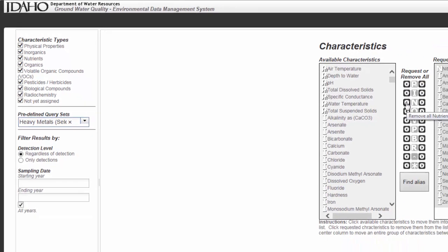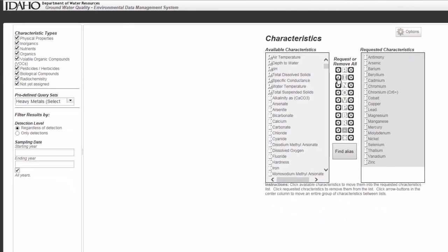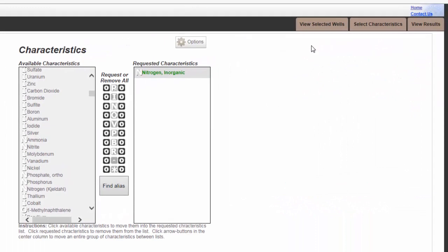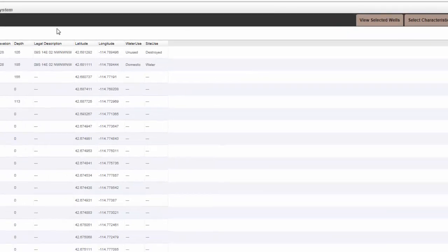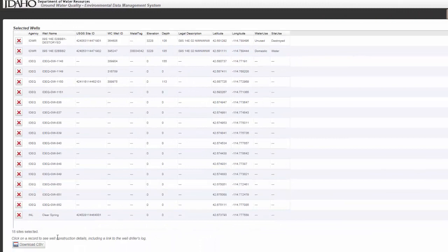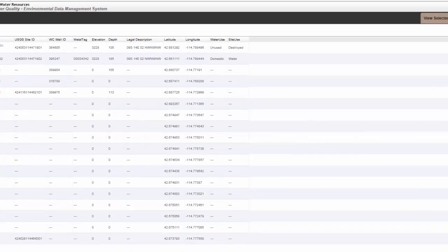Once you have made a selection, in the tabs in the top right corner of your screen, you can view which wells you've selected in table form, which you can download as a CSV.